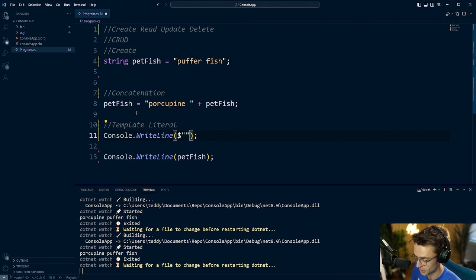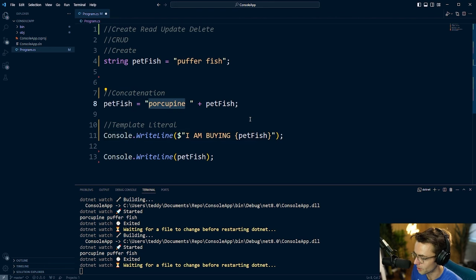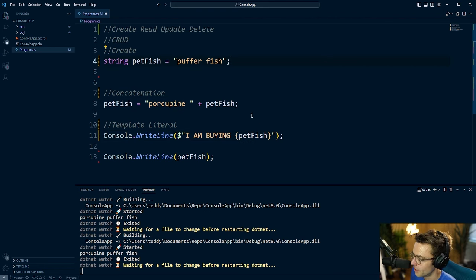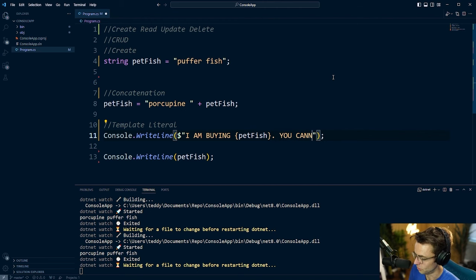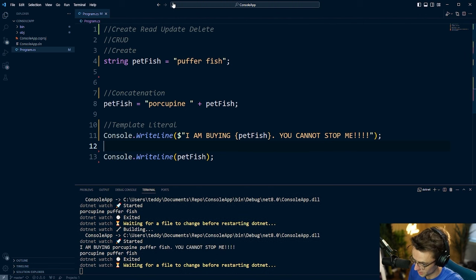Within the template literal I'm going to firmly let my family know I am buying a puffer fish. Inside curly braces I put the actual variable so I can change it later — maybe swap to a blue dot puffer fish by just changing that variable. For now I'll stick with porcupine puffer fish: 'I am buying {petFish}, you cannot stop me!' with an exclamation mark so everyone knows I mean it.